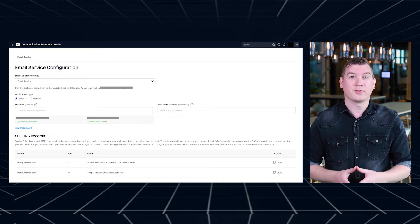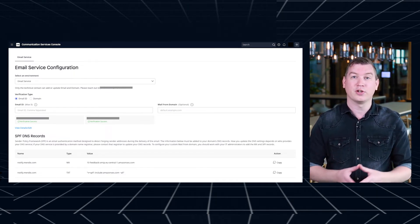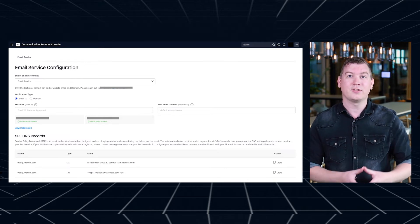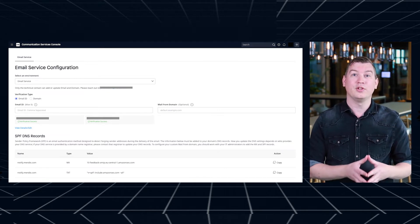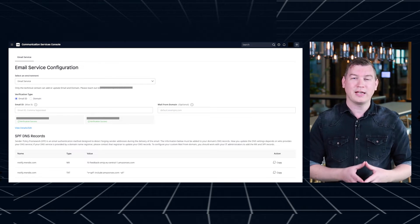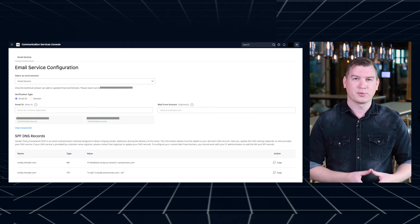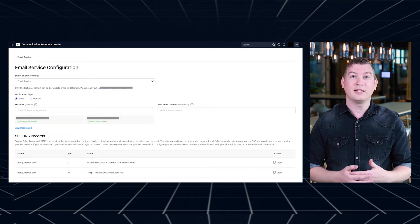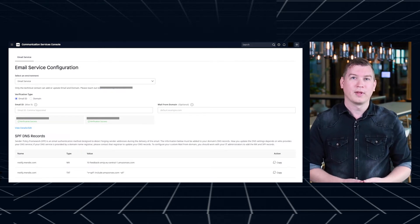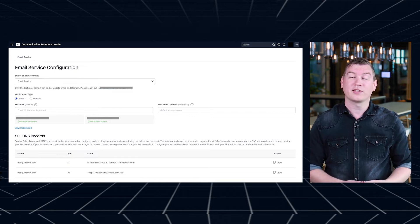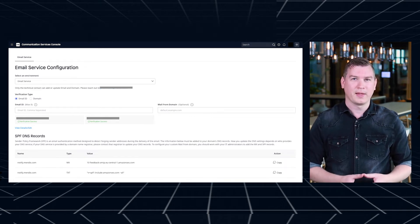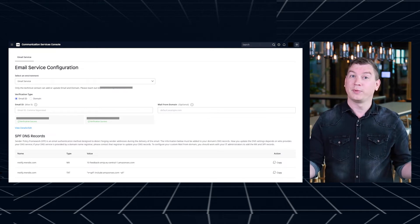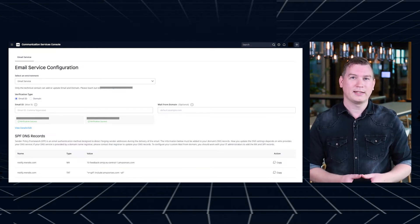For example, you can now resend a user's verification email through the console instead of having your users contact Mendix support. You can also use the service console to change the email ID tied to your subscription. We're also increasing the number of email IDs you get from one to five, so you can use those for all your different email requirements with the same subscription. To increase the probability of email delivery, the correct email domain records need to be added to the server. Now, with a single click, all the records can be generated in the service console. Simply download the records and share them with your IT team.